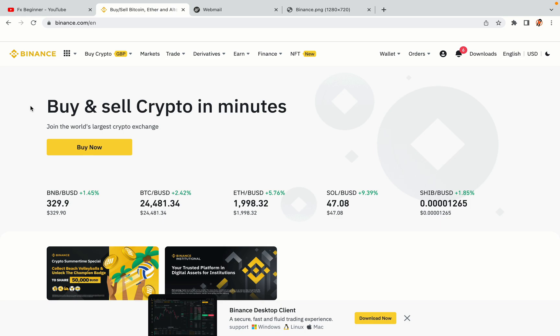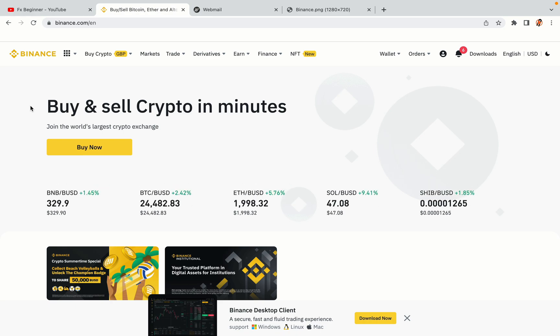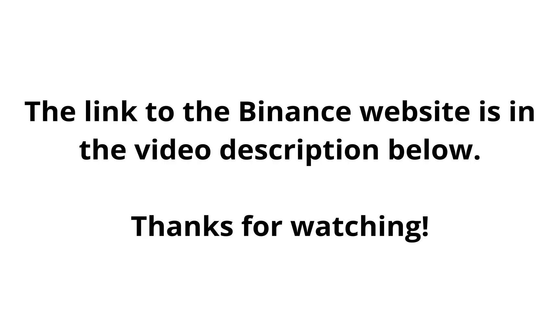The link to the Binance website is in the video description below. If this video was helpful, kindly hit the like button and thanks for watching. Happy trading on Binance in Iran!